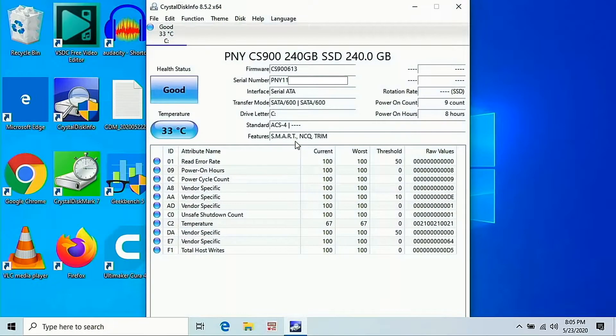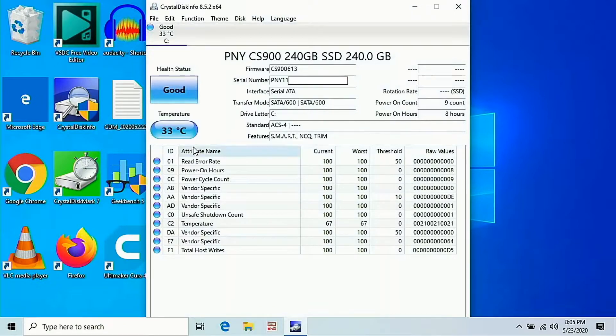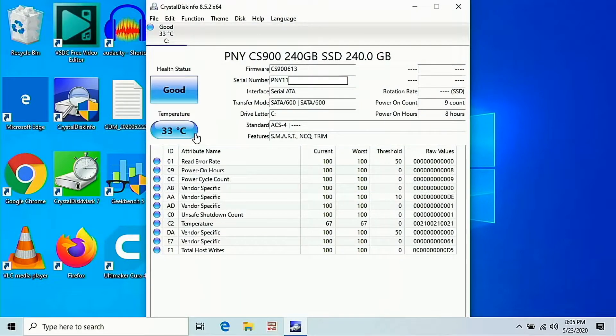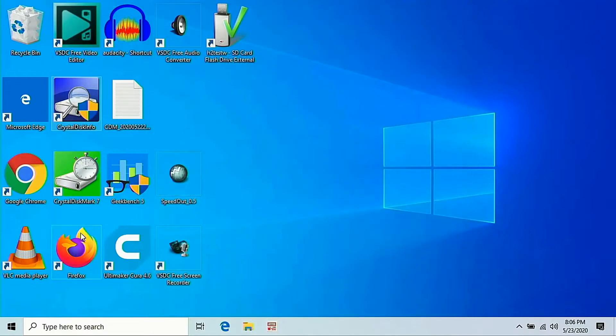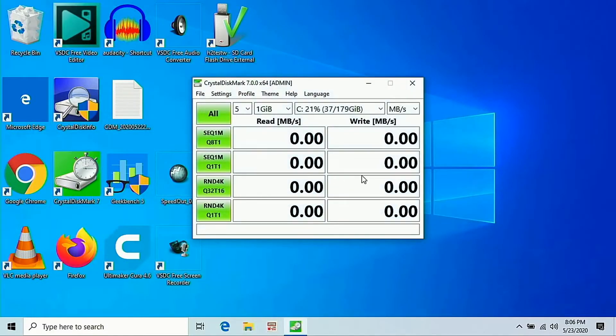Firmware is right there, CS900 613, and temperature is 33 degrees Celsius. You want to make sure to keep it under 70, but I don't do anything super massive. I mean I do some video editing on this computer, it's an old computer and it still runs amazing.